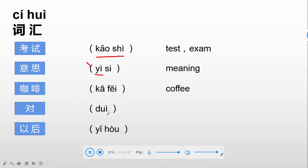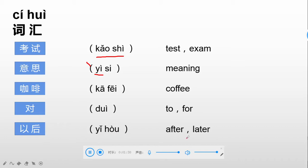Next: 对. 对, and that means 'for' or a preposition. And the last one: 以后, 以后, meaning after or later. After or later we say 以后.